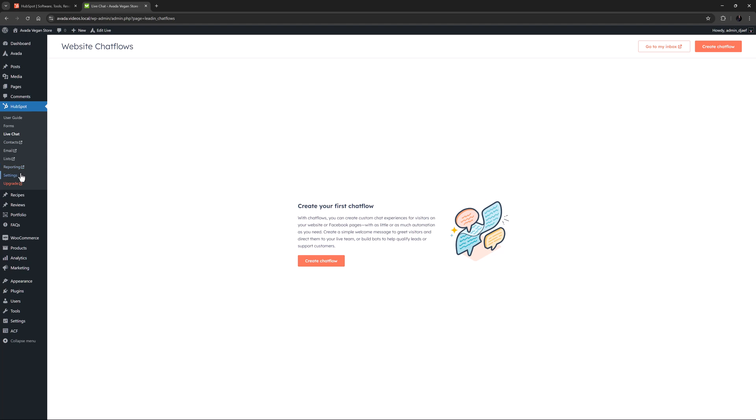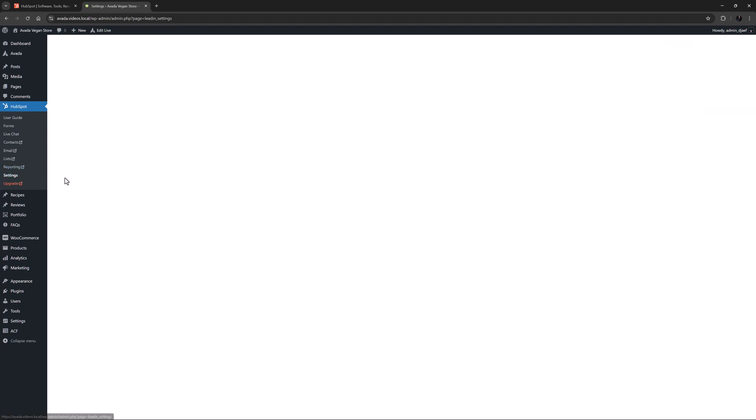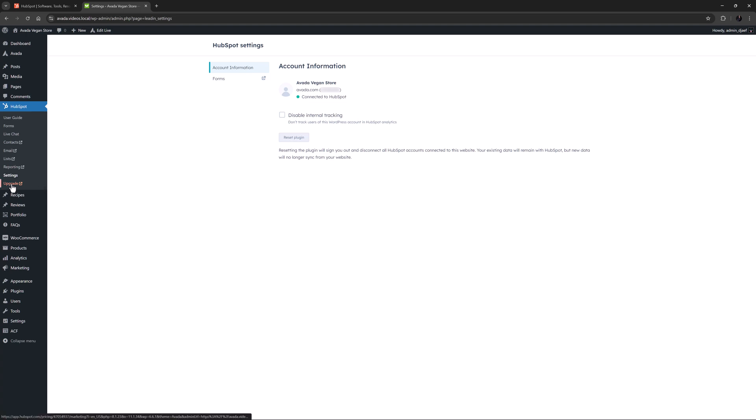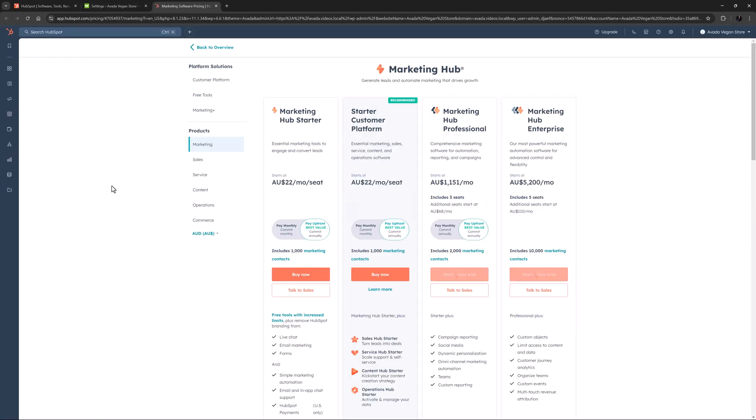In the settings tab, there are just a couple of functions to disable internal tracking and to reset the plugin, and a link to your form settings. Of course, there are a huge number of other tools in the HubSpot app, many of which require one of their professional plans.